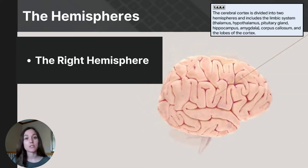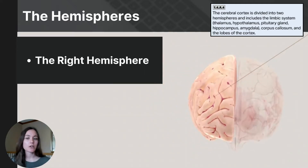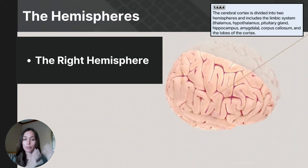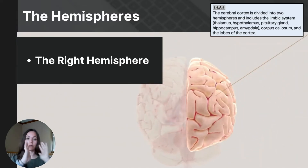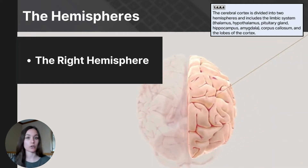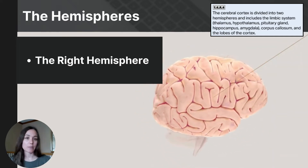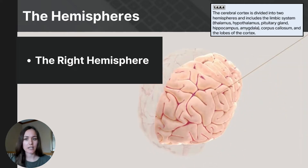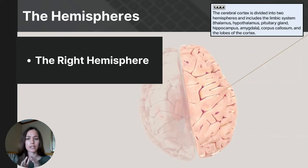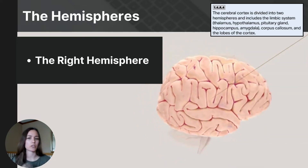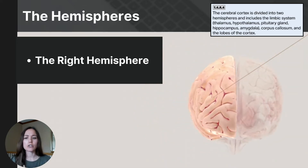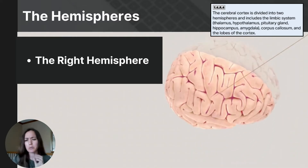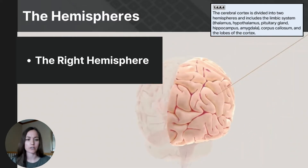Now let's focus on the hemispheres separately. The right hemisphere is located on the right side of the brain. The right hemisphere excels in spatial abilities, visualizing objects, and navigating through spaces. It's also crucial in recognizing faces and interpreting facial expressions. Additionally, the right hemisphere plays a key role in processing music and other forms of creative expression.